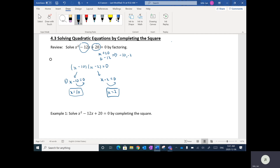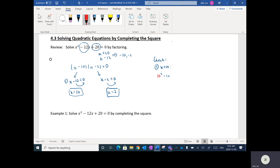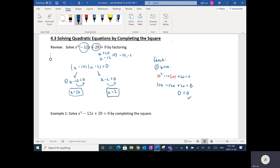We can also check our answers — I'll do that quickly. You want to check them individually. For x equals 10, I plug that into the original equation: 10 squared minus 12 times 10 plus 20. 10 squared is 100. 100 minus 120 plus 20 equals 0. We have 100 minus 120 is negative 20, and negative 20 plus 20 equals 0. So we got 0 equals 0.